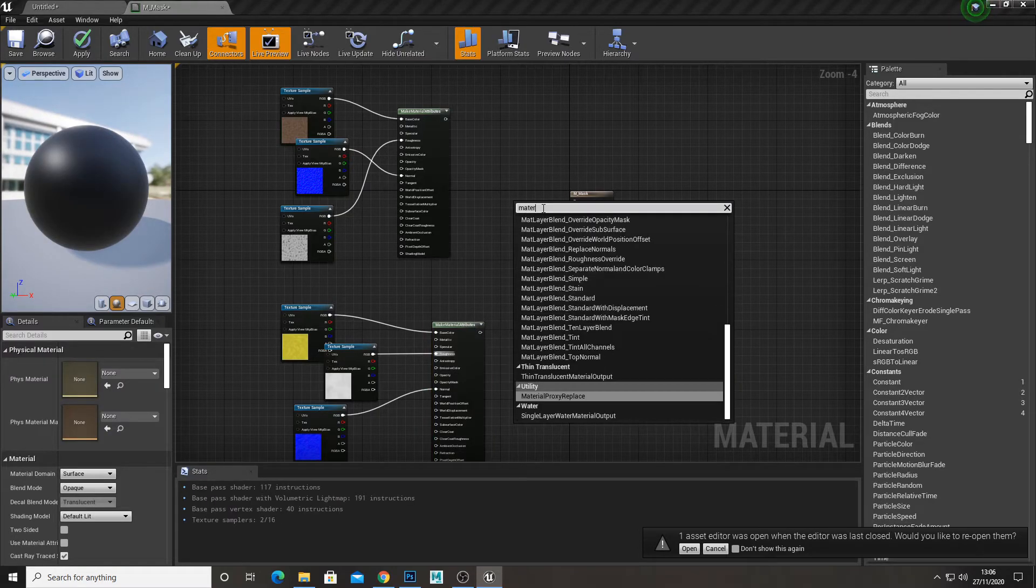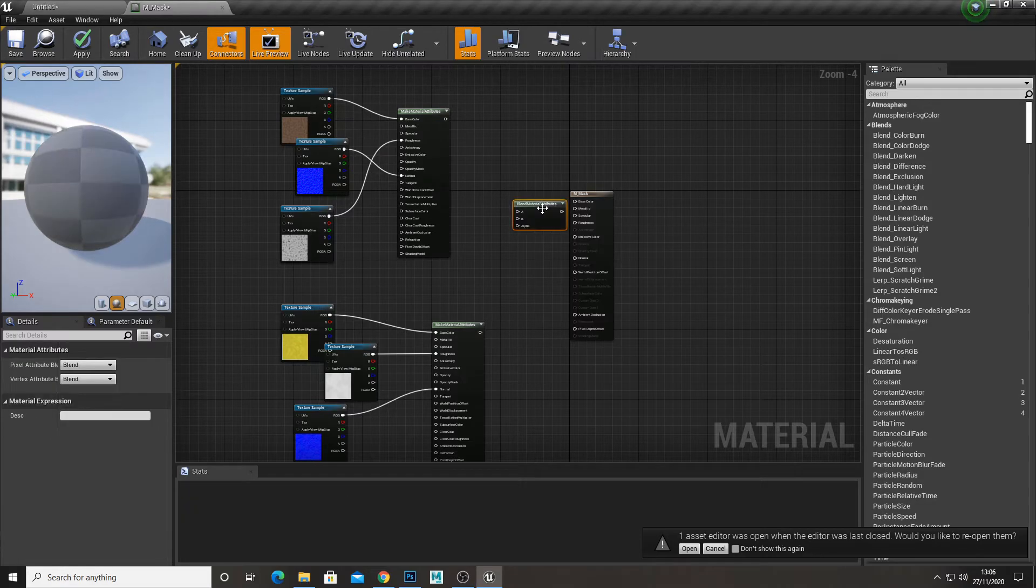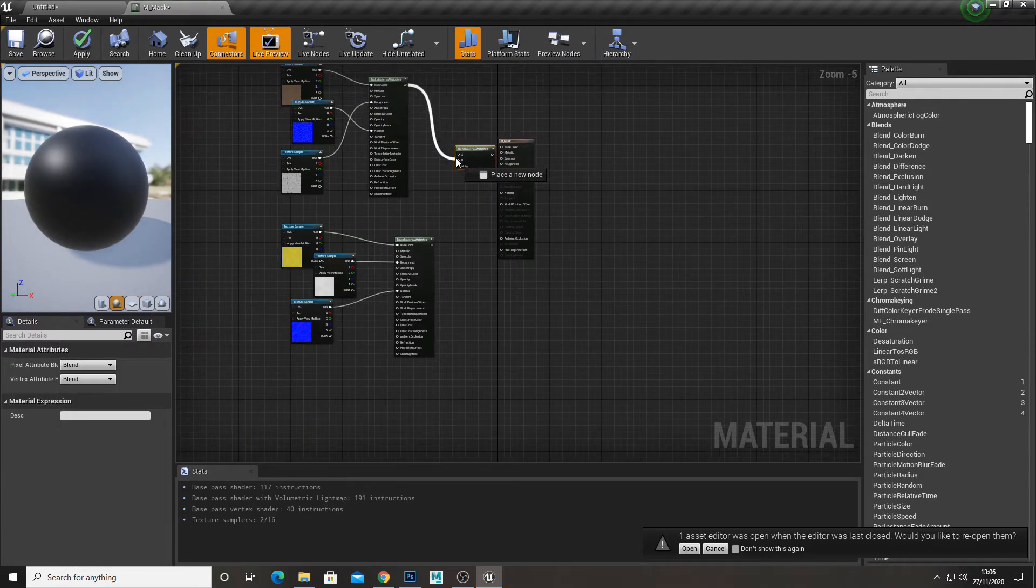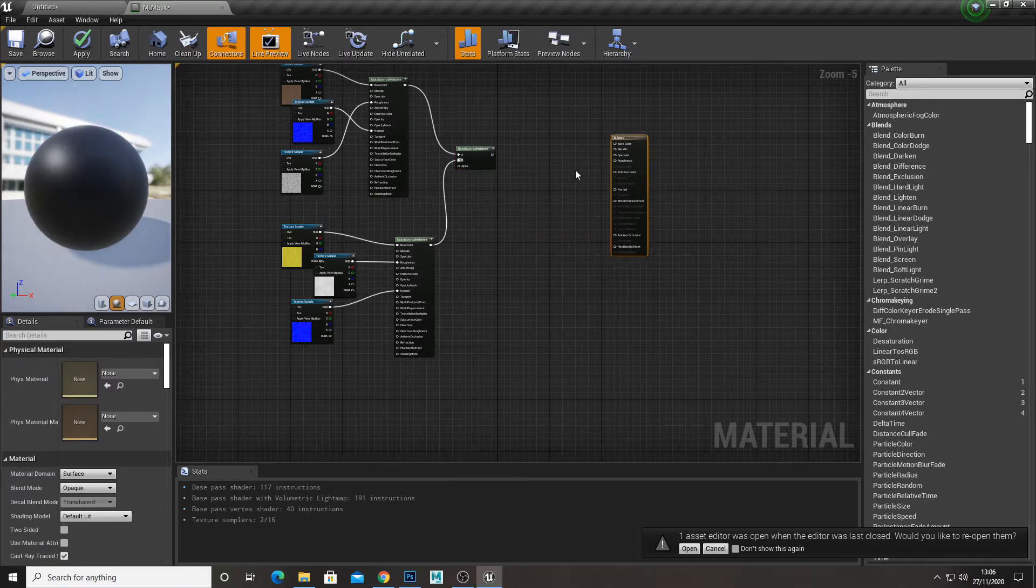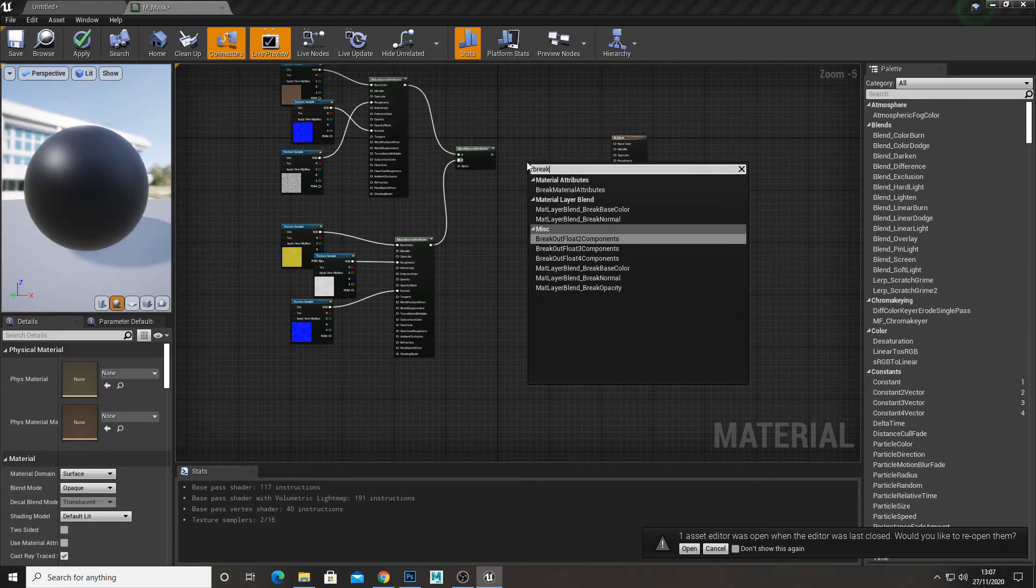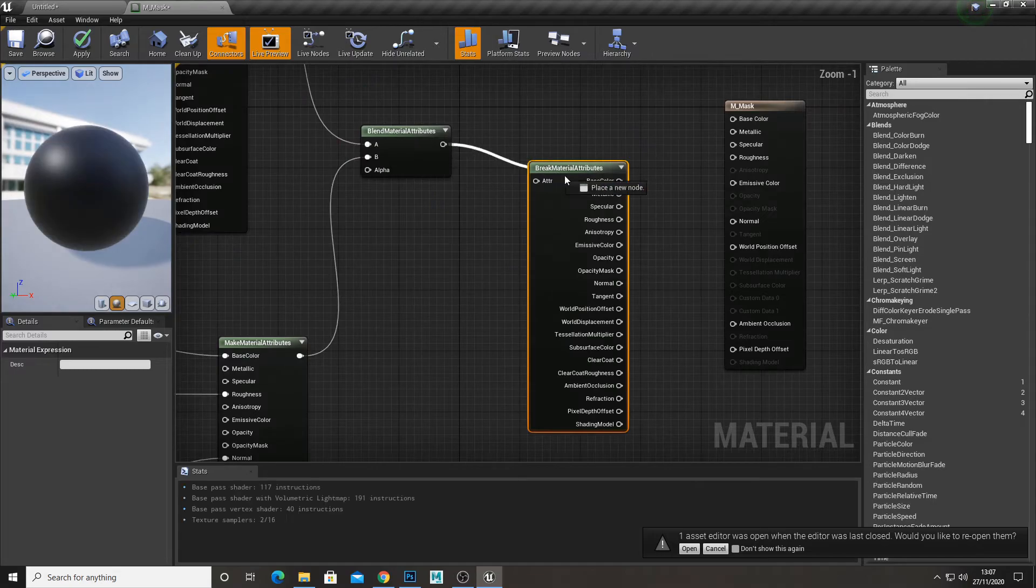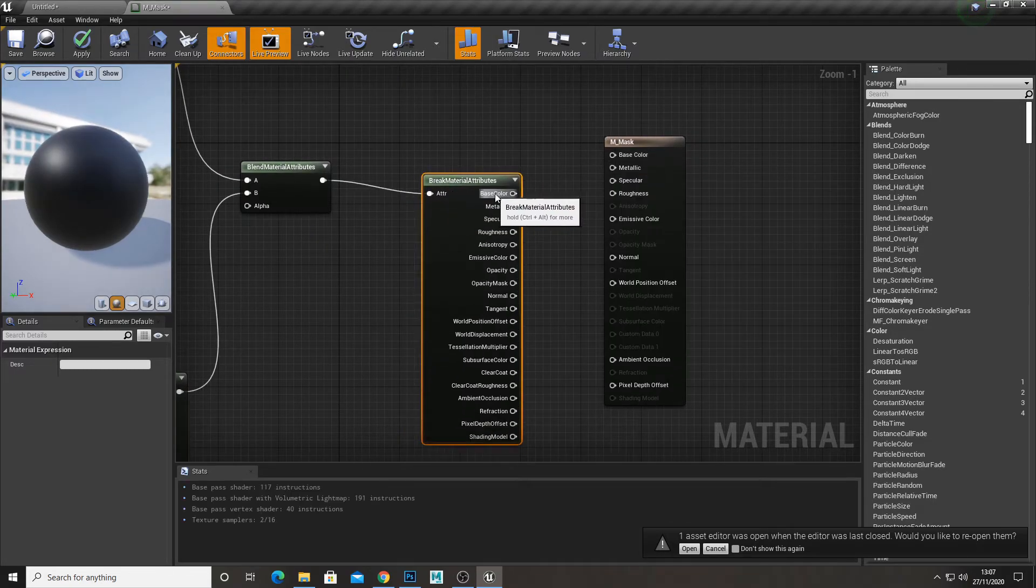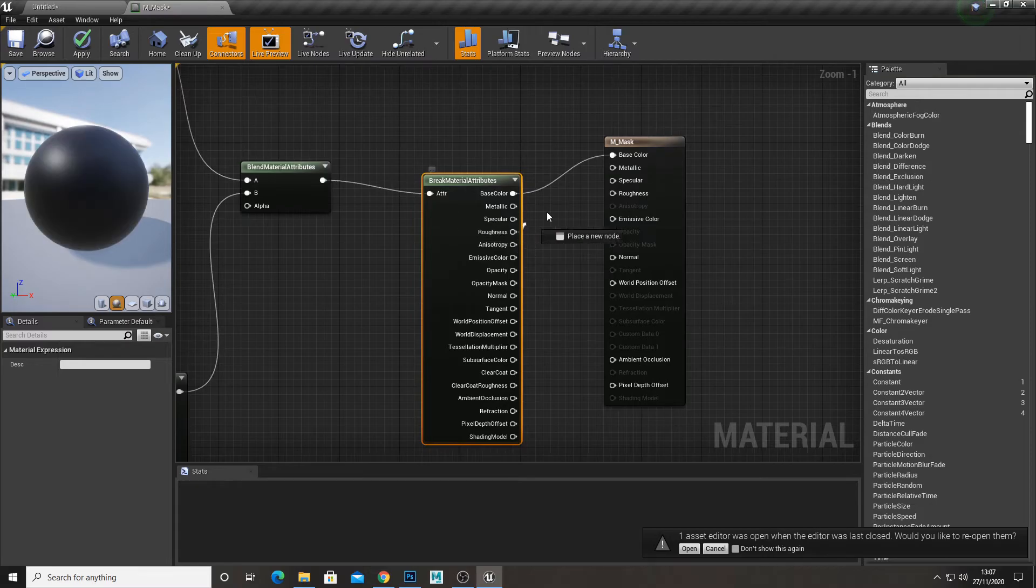Now you can type in material attributes blend. And what that does is blend between the two materials using the alpha. Now if we type in break material attributes, it breaks it back down into the base color, roughness, etc. And we just plug that into our normal material nodes.